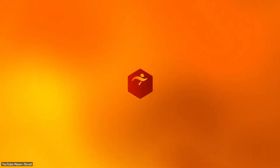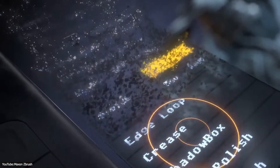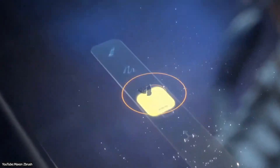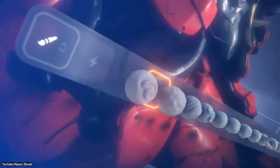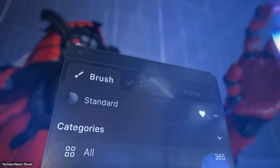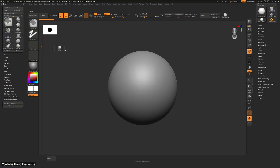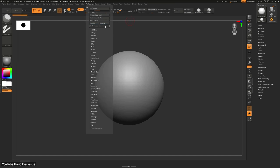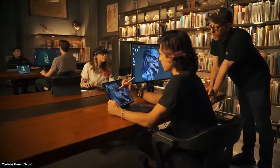In a surprising move, Maxon, the current developers of ZBrush, announced that they are going to change ZBrush's interface to make it more friendly. Lots of people were excited. On the other hand, not everyone is ready to throw out the old ways. Some veteran ZBrush users are a bit nervous about relearning things that they have done over the years, so it is kind of a mixed reaction.